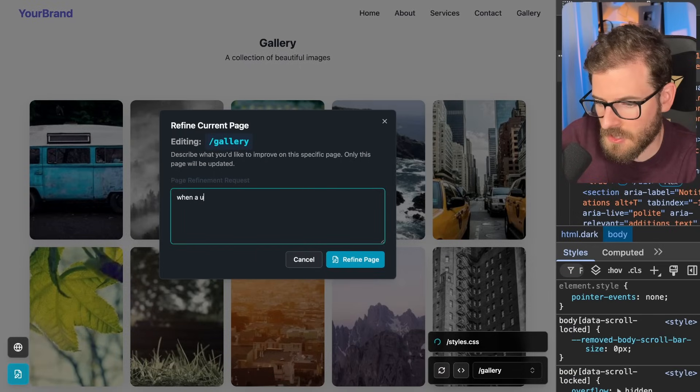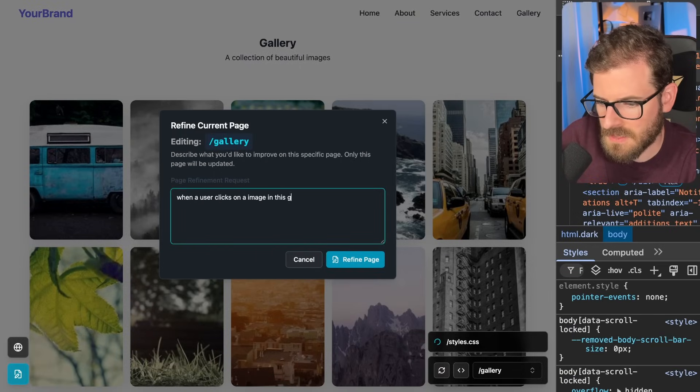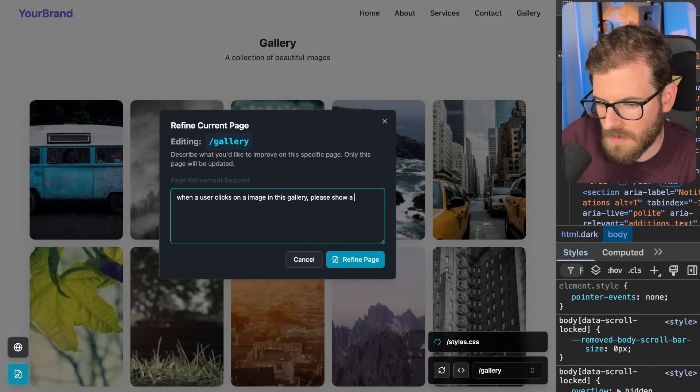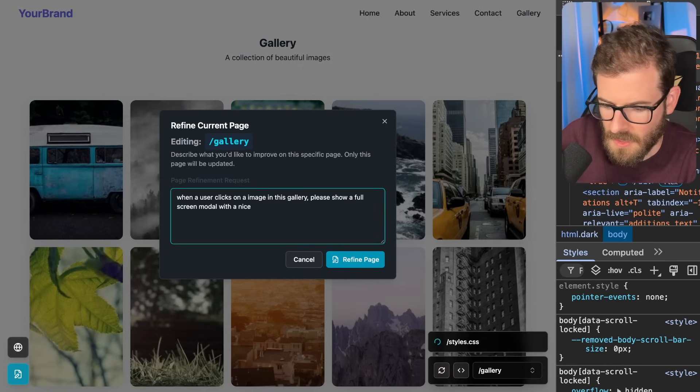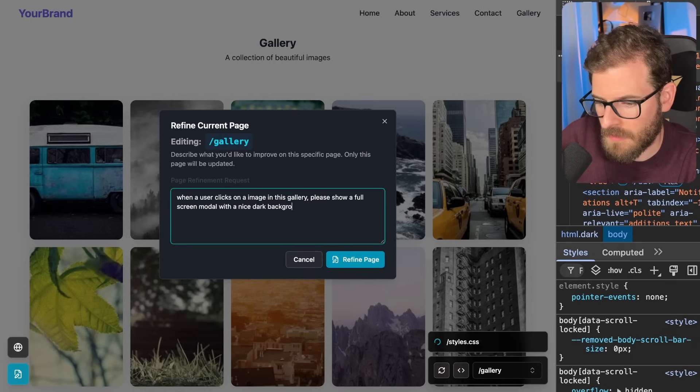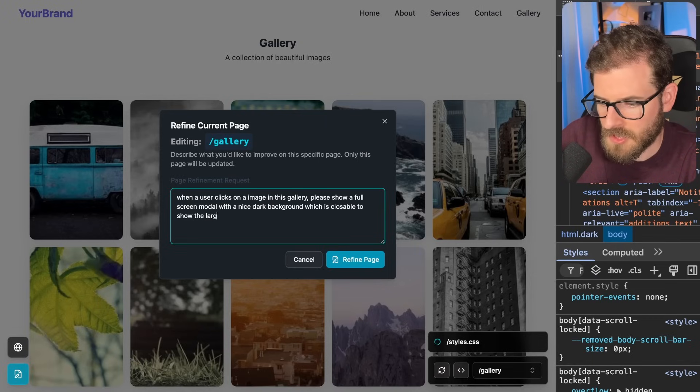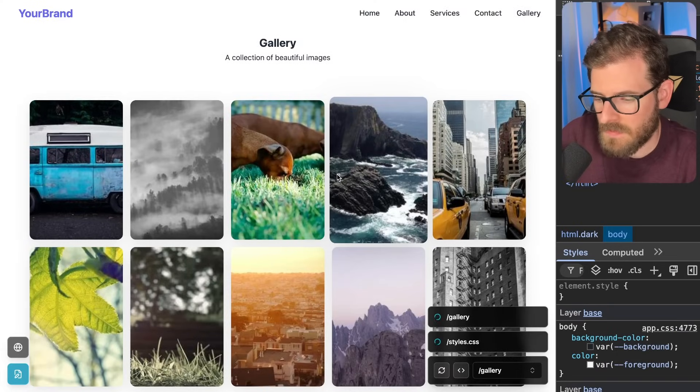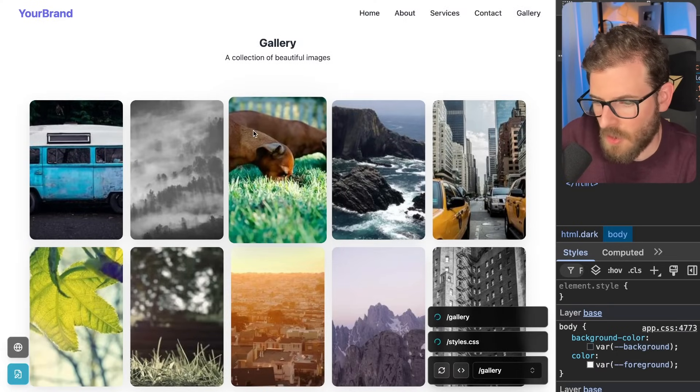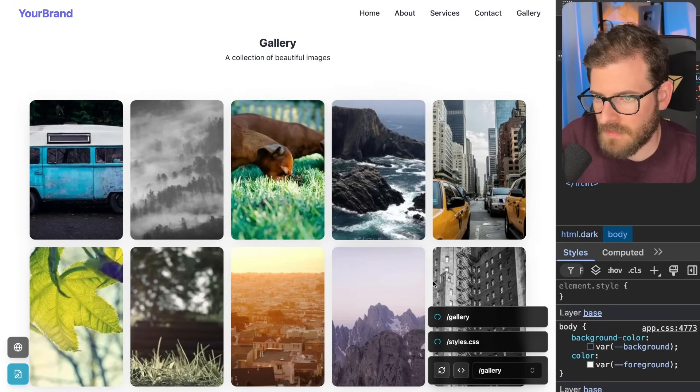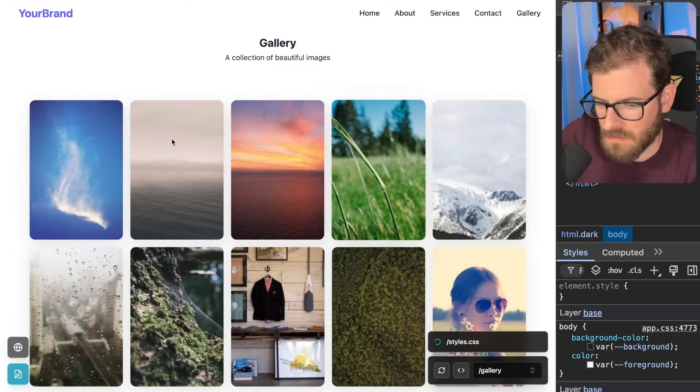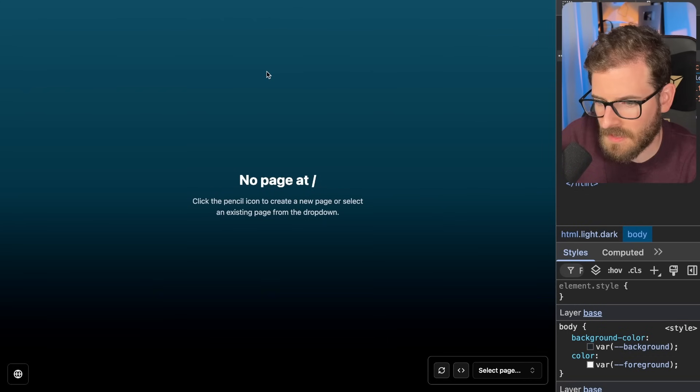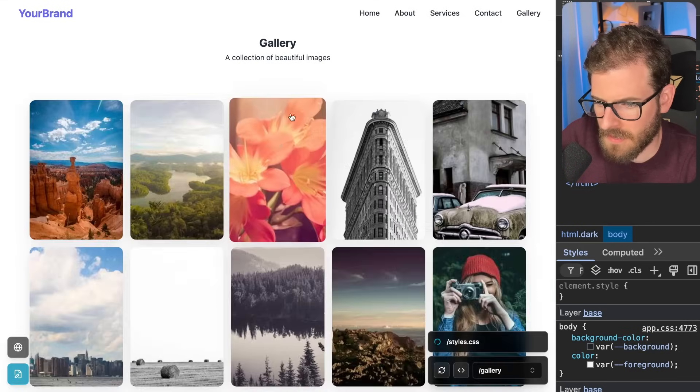And I'm going to go and just ask this to refine this page individually. I'm going to say when a user clicks on an image in this gallery, please show a full screen modal with a nice dark background, which is closeable to show the larger image. Let's see if this can actually do some nice AI modifications to this page individually, so that I get that nice open the image when I click it functionality. So it's kicking off a change to this gallery route. It's done now. And let's see if it actually does anything right now. It's not actually doing anything. Let's do a hard refresh.